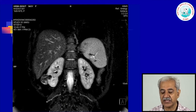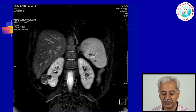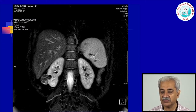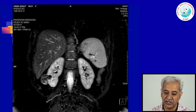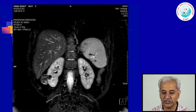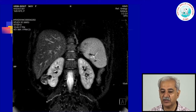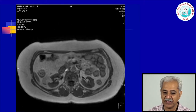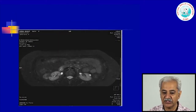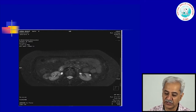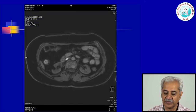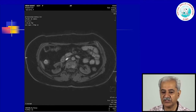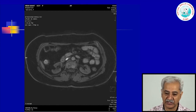This is an angiomyolipoma which is not very typical. There are certain areas looking like fat but other areas looking like solid lesions. On CT scan, although there is a suspicion, one needs to be more certain, and special MRI sequences have been carried out. This is a T2 weighted image, this is a fat saturation image, and this is a fat suppressed image. Combining all these images, we are certain this is an angiomyolipoma and the patient can be treated accordingly.